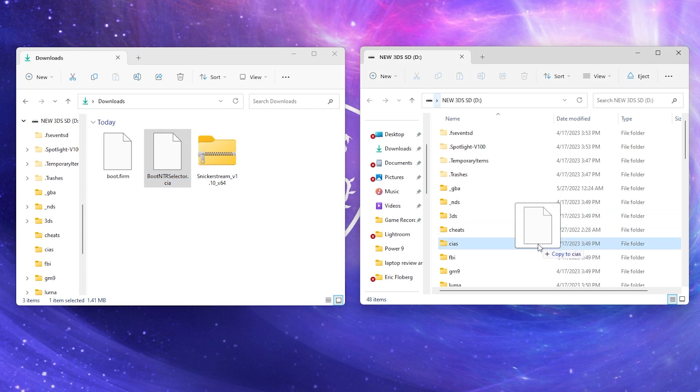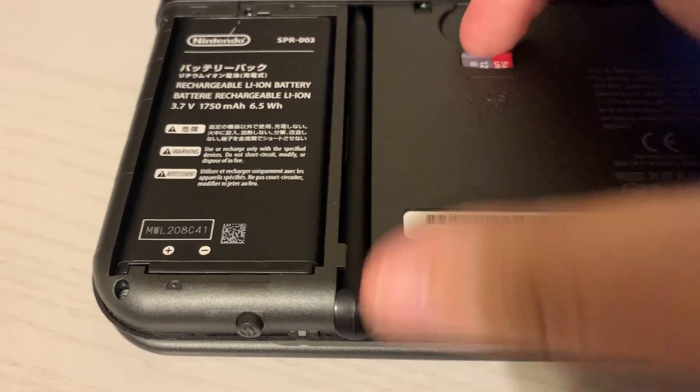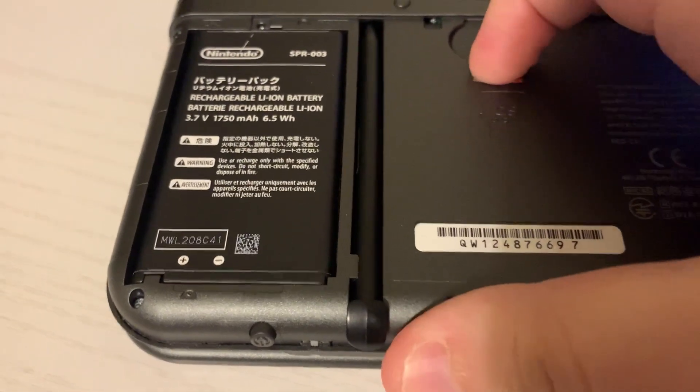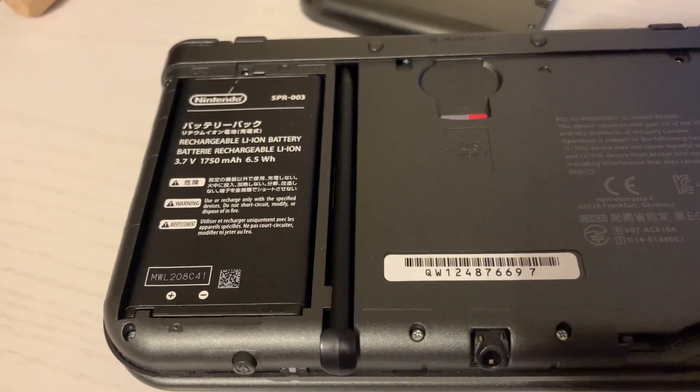Next, we'll move the boot NTR selector file to the CIA's folder on our SD card. Now we can eject our SD card and put it back into our 3DS.